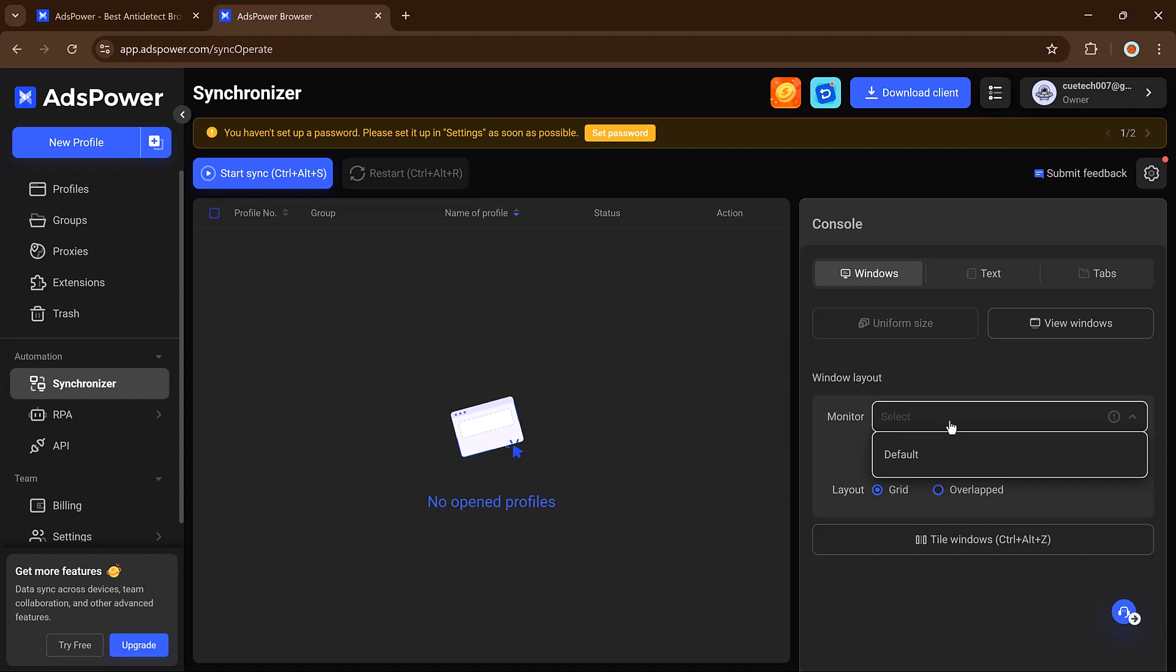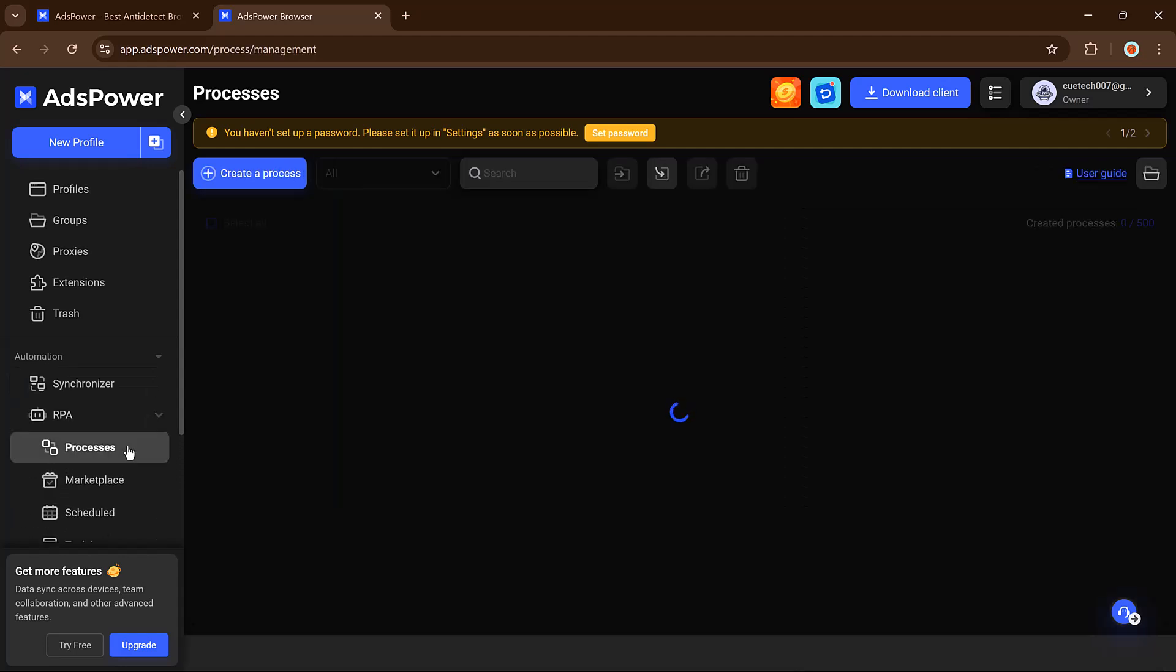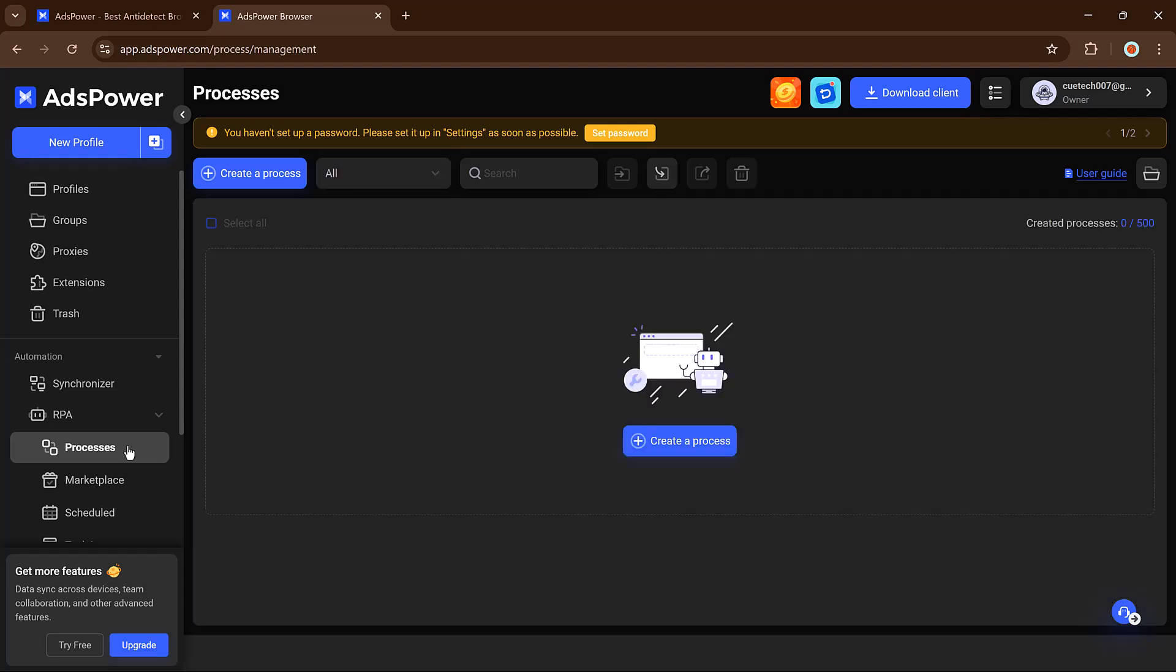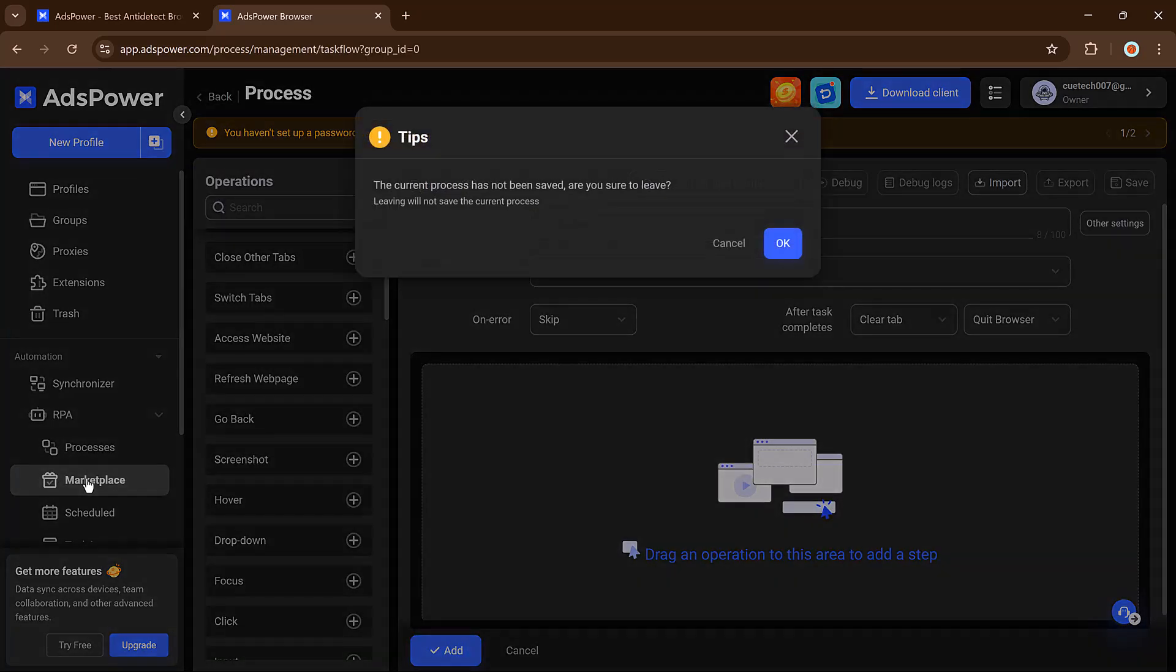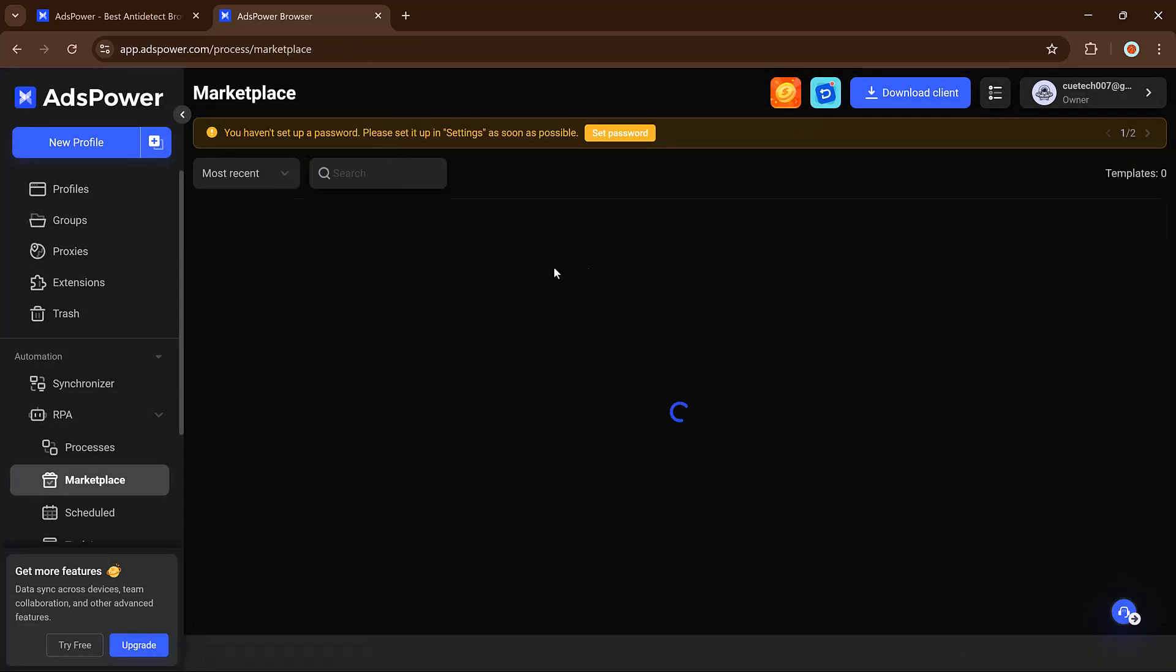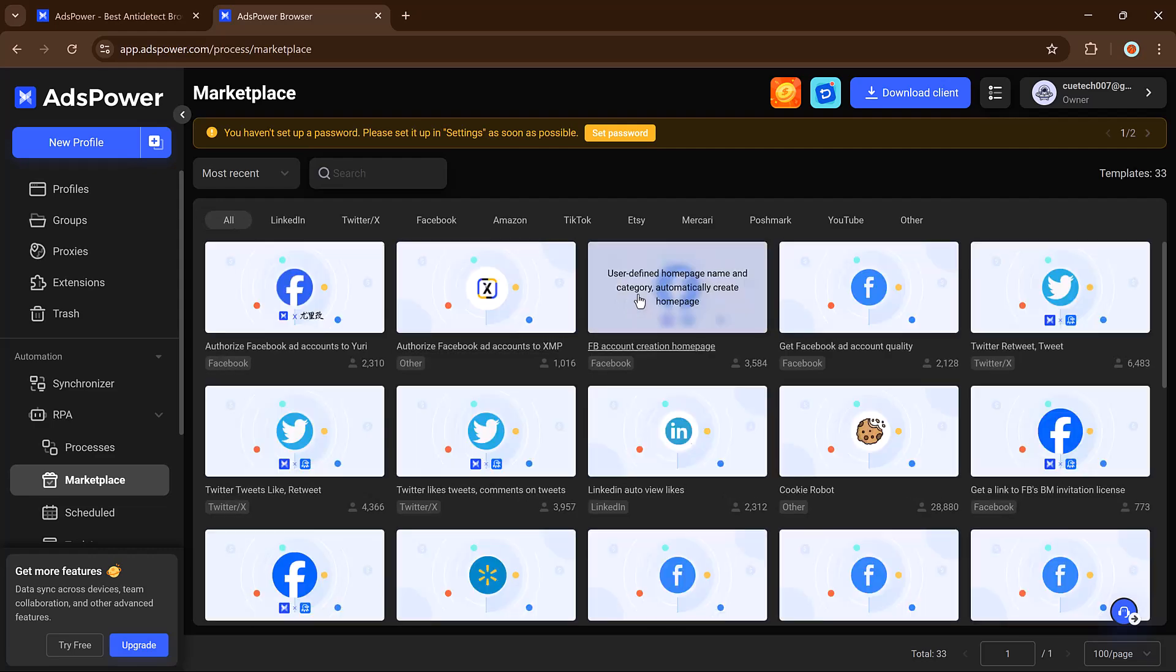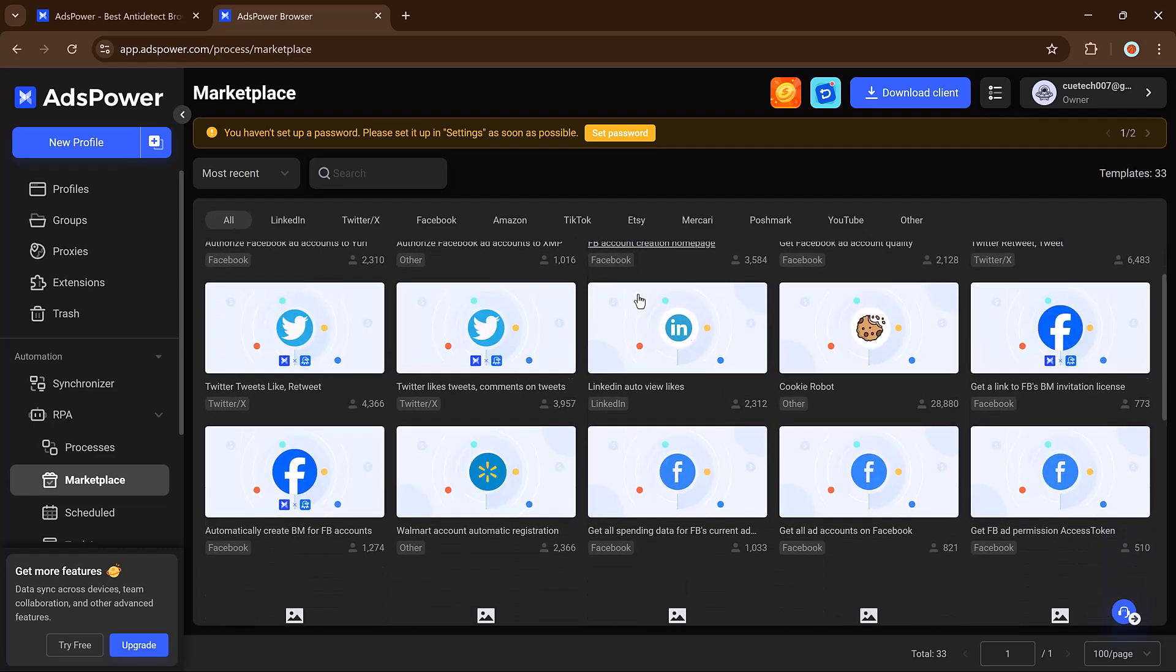Then there's the automation section powered by RPA. You can automate repetitive tasks like browsing, logging in, or uploading products using pre-built templates. There's even a marketplace filled with workflows for platforms like TikTok, Amazon, and more.